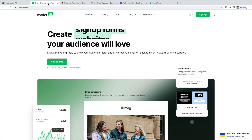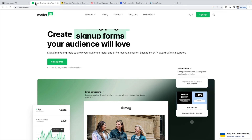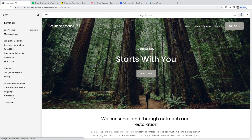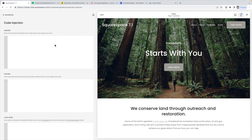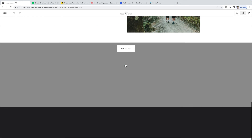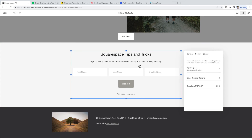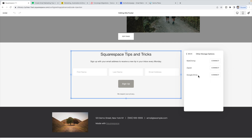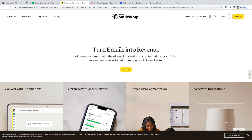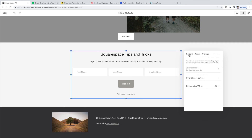Each system integrates slightly differently with Squarespace. For MailerLite, they provide integration code that you paste into Squarespace under Settings > Advanced > Code Injection in the header or footer. Then in your newsletter block under Storage, instead of Squarespace, go to Other Storage Options and connect your Google Drive. MailerLite will then use that code to pull emails from your Google Drive and connect them to their system, with support for campaigns and automation funnels. For MailChimp, there's an automatic integration with Squarespace — go to your newsletter block, click Storage, then Other Storage Options, and connect MailChimp directly.